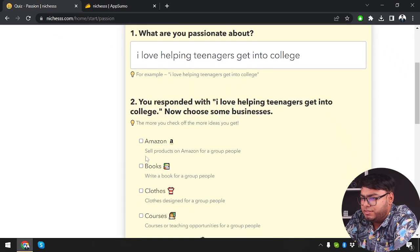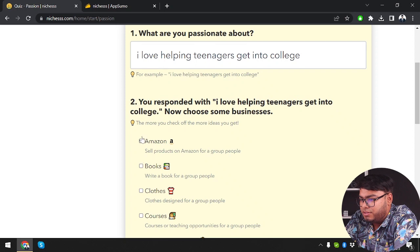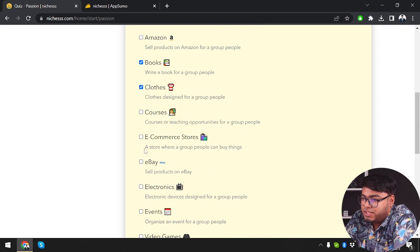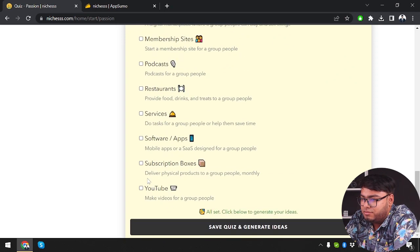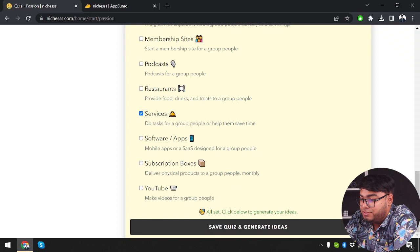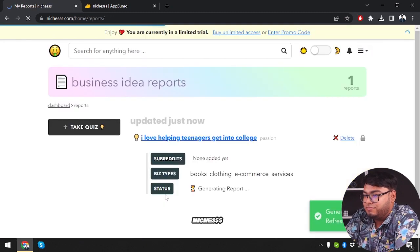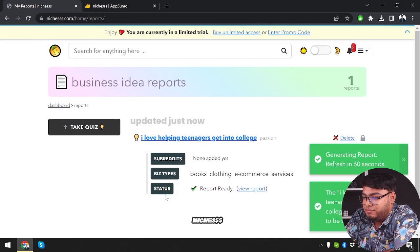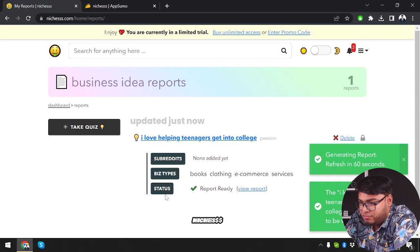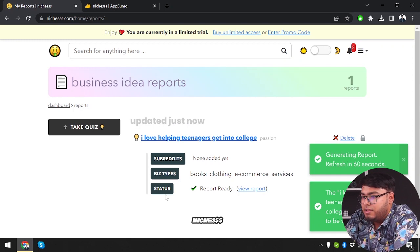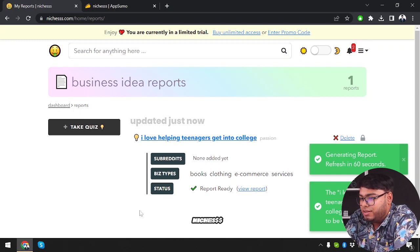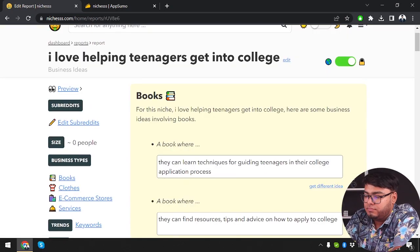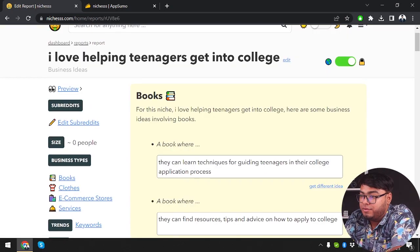We're going to choose some businesses. Amazon. So we're going to choose books, clothes, the e-commerce store, and services. Now save place and generate ideas. Now the report is ready. So we're going to view report.